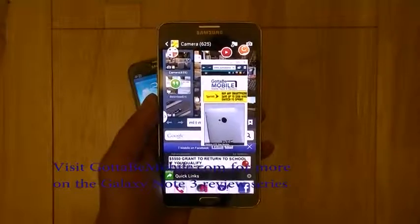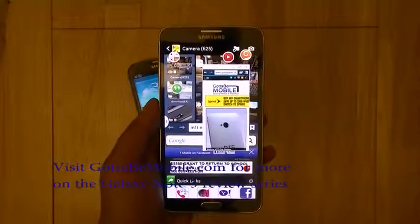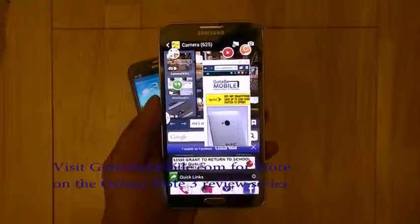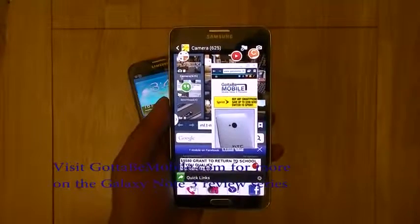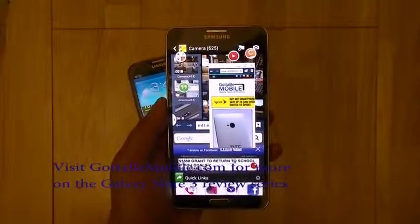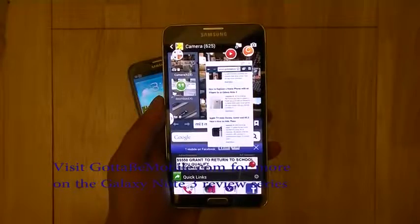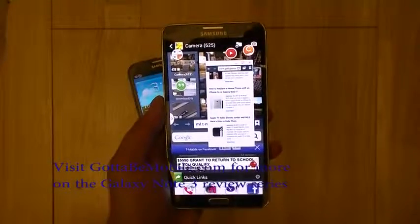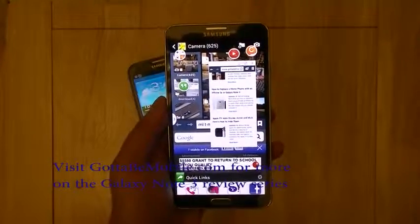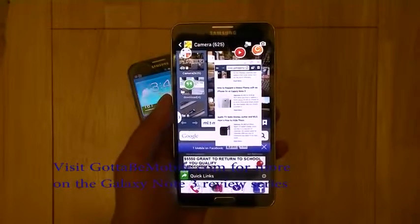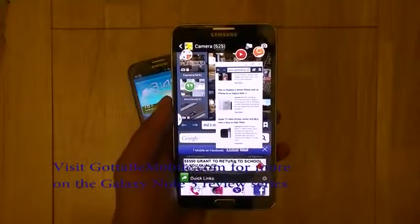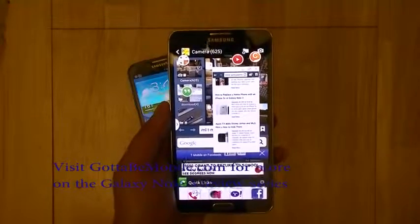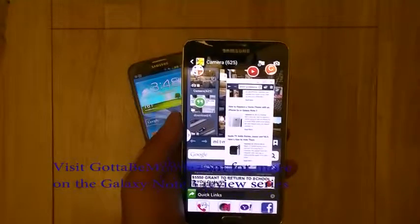You can even launch another browser — these are just some of the new multitasking features on the Note 3. I'm Chung Nguyen for Gottabemobile. Join us at gottabemobile.com and be sure to watch our other YouTube video reviews of the Samsung Galaxy Note 3. Until next time, thanks for watching.